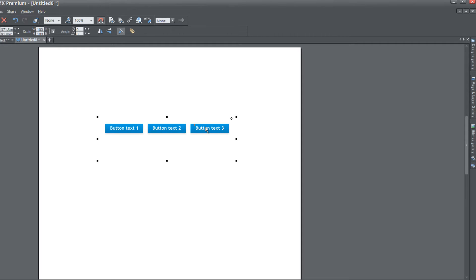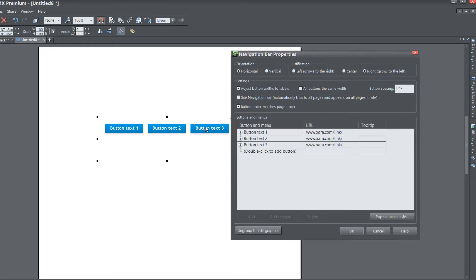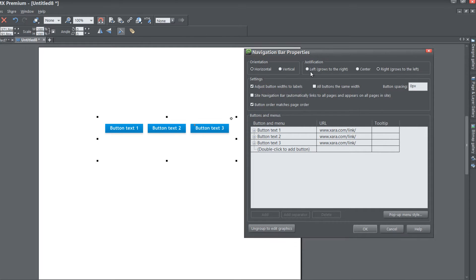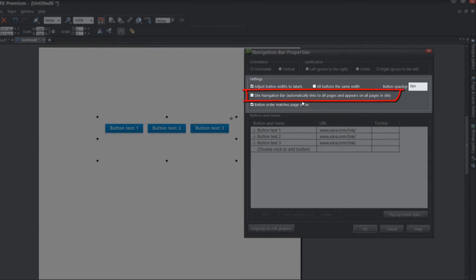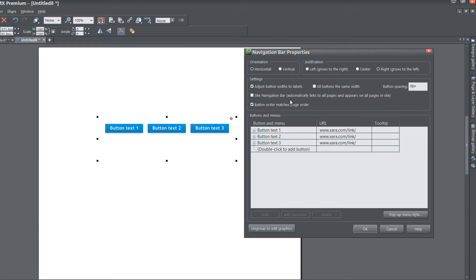Go ahead and double left click on your navigation menu bar. When you click on it, it will bring up the navigation bar properties. The first thing you want to check is your settings section. Under your settings section, make sure this option is unchecked — the site navigation bar automatically links to all pages and appears on all pages in site. Make sure that's unchecked because when you create additional pages in your website, it's going to automatically create another button in your navigation menu bar, and you don't want that if you're going to be creating sub menus.